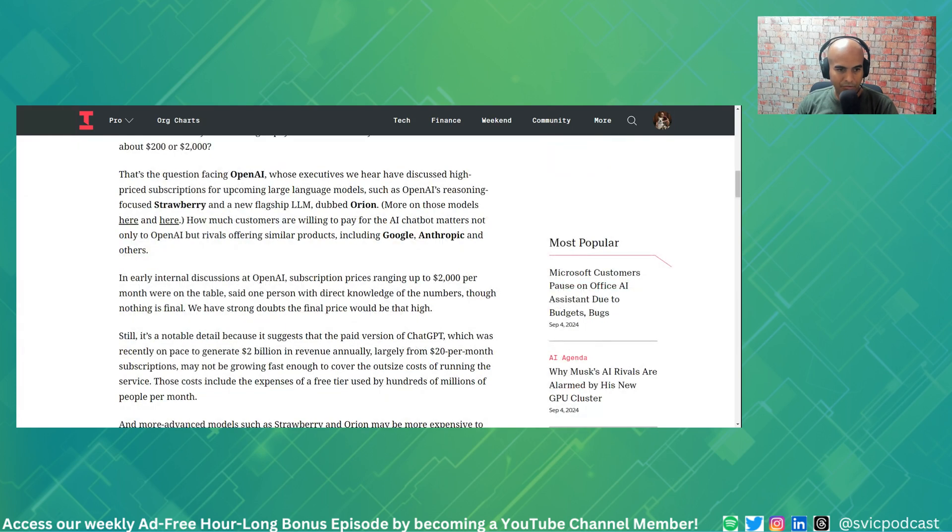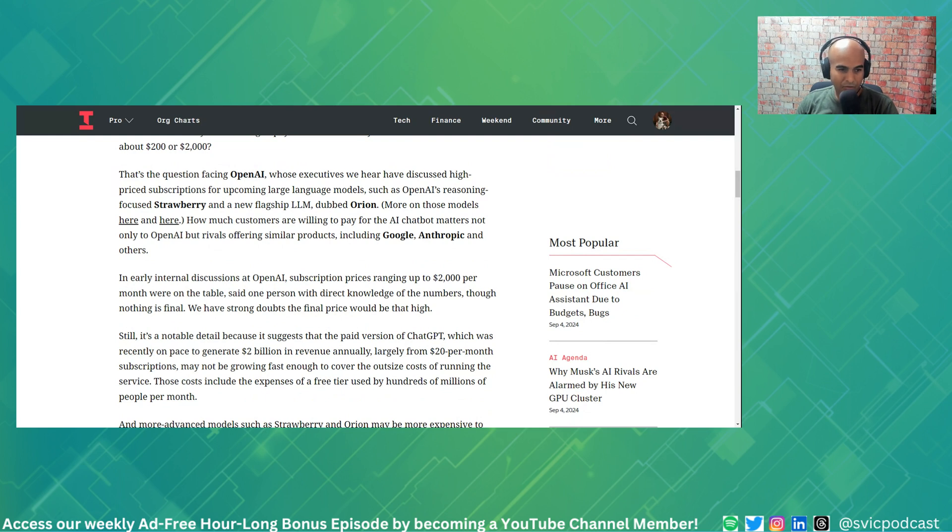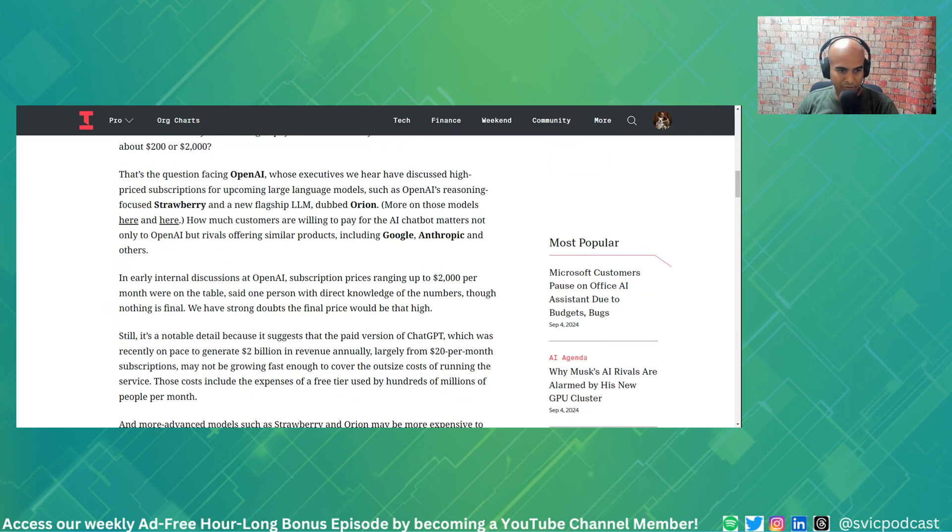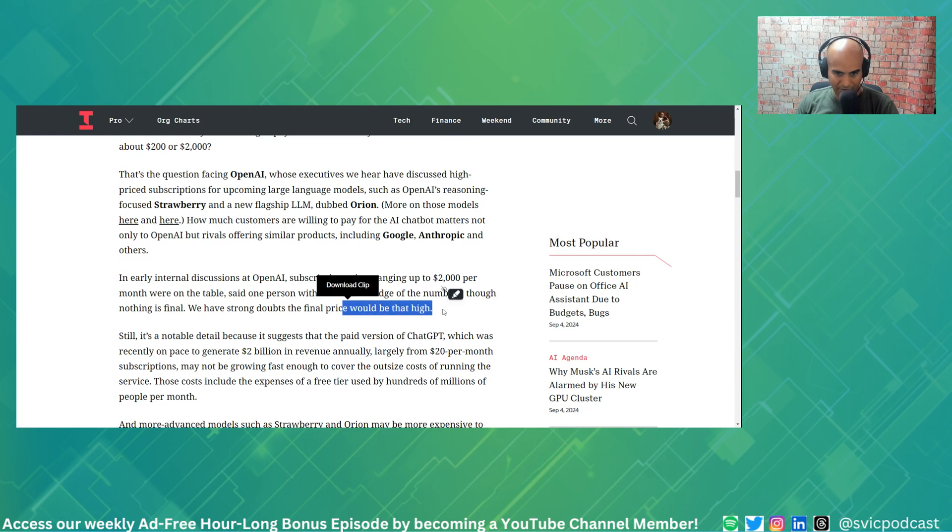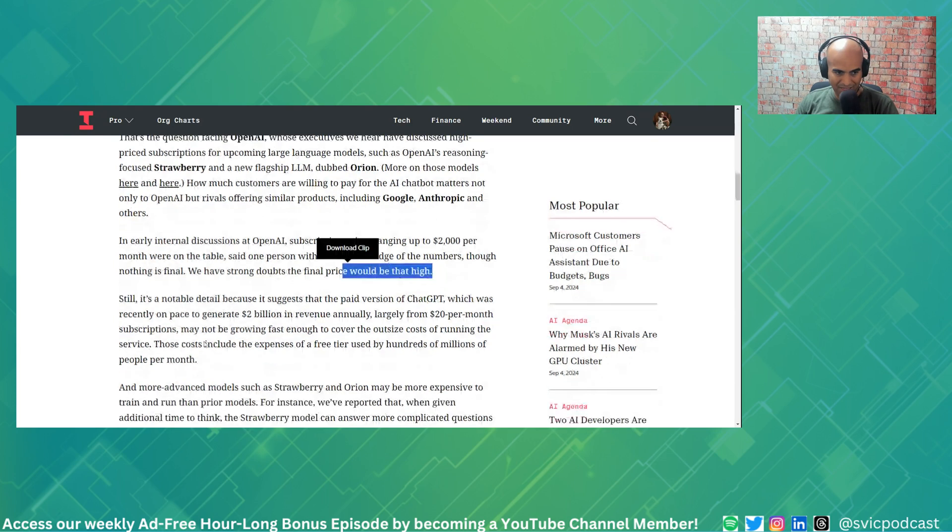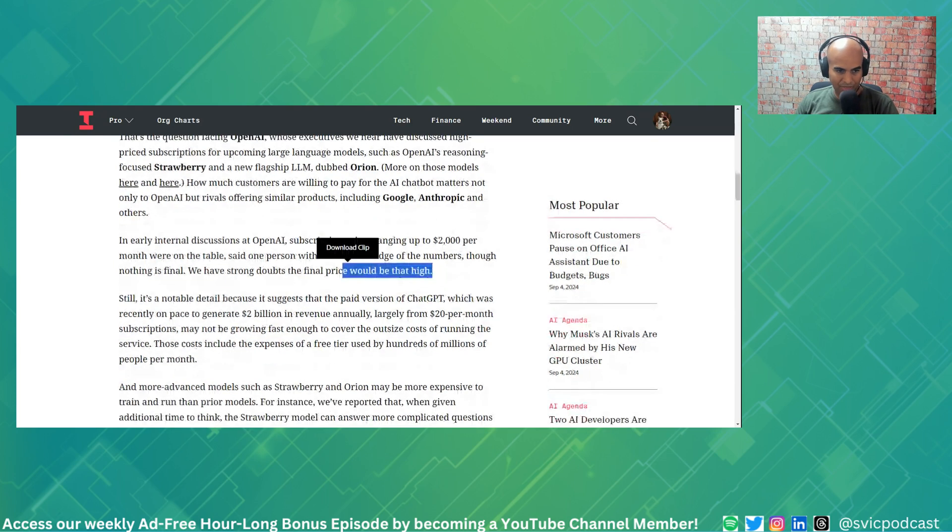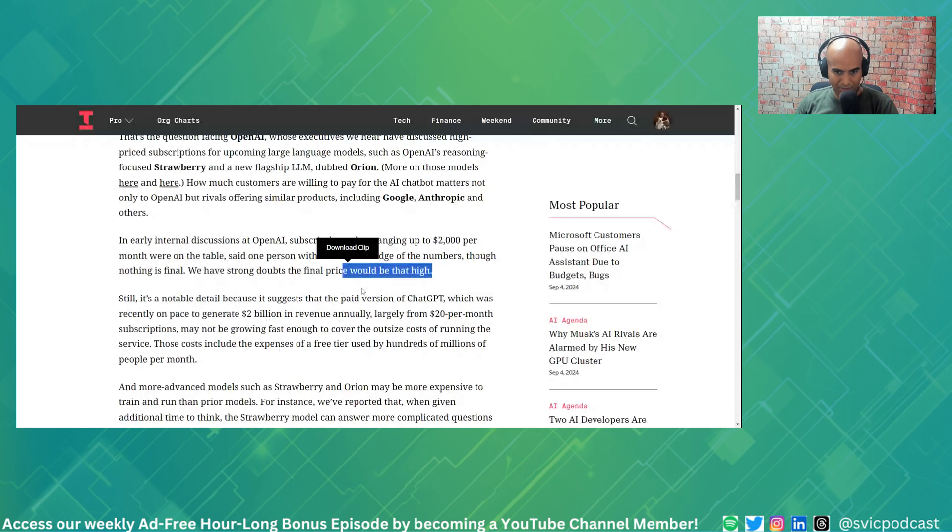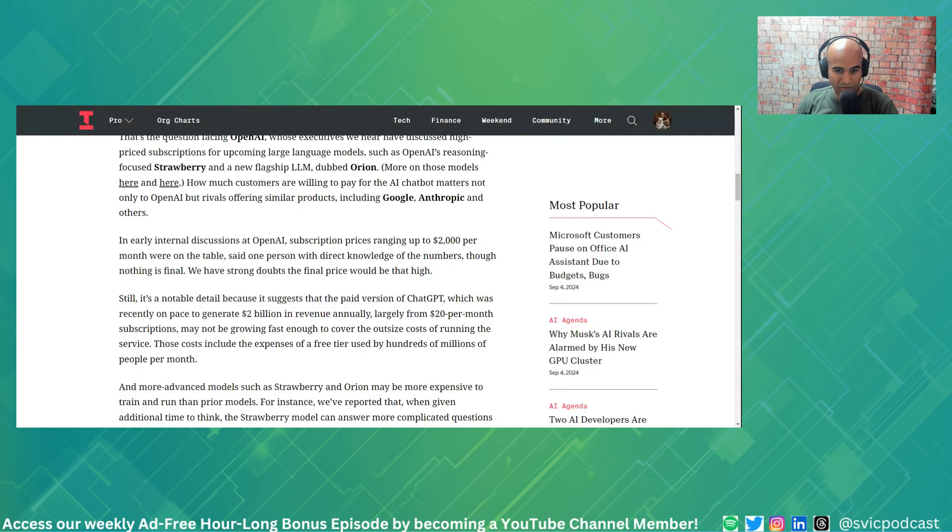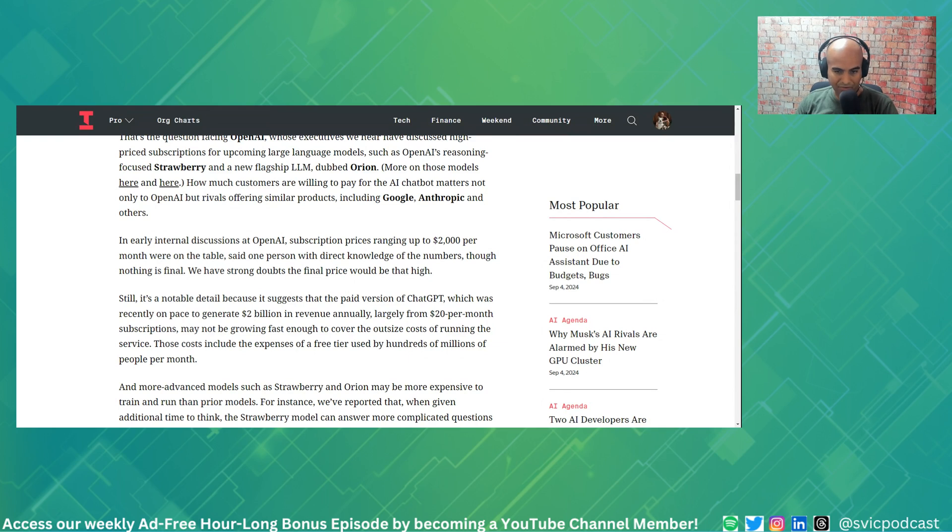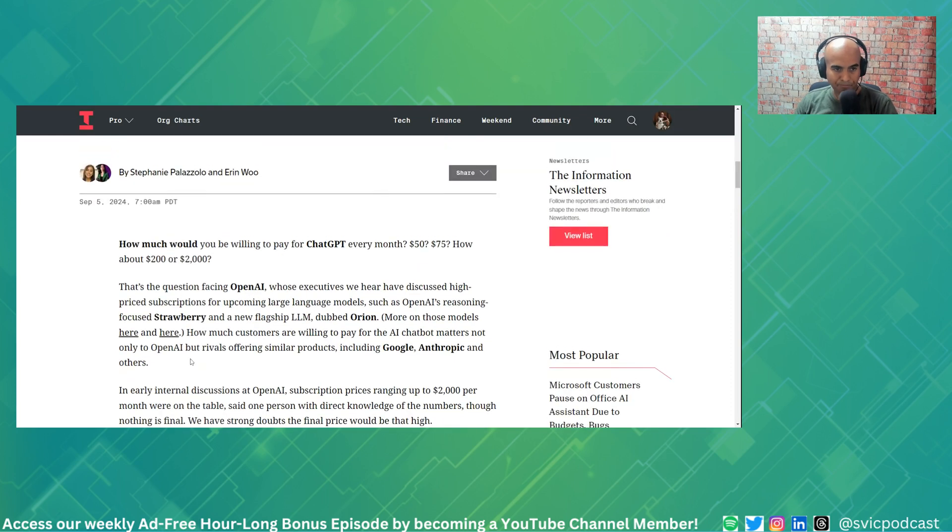In early internal discussions at OpenAI, subscription prices ranging from $2,000 per month were on the table, said one person with direct knowledge of the numbers, though nothing is final. We have strong doubts the final price would be that high. Still, it's a notable detail because it suggests that the paid version of ChatGPT, which was recently on pace to generate $2 billion in revenue annually largely from $20 per month subscriptions, may not be growing fast enough to cover the outsized cost of running the service. Those costs include the expenses of a free tier used by hundreds of millions of people per month.